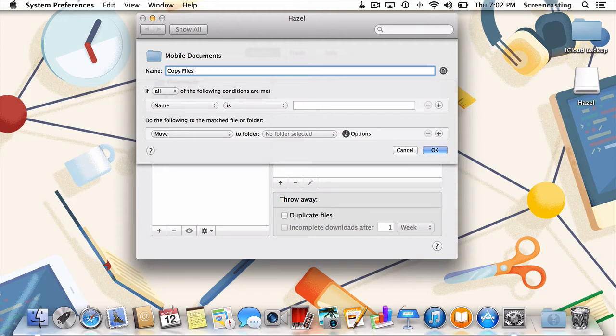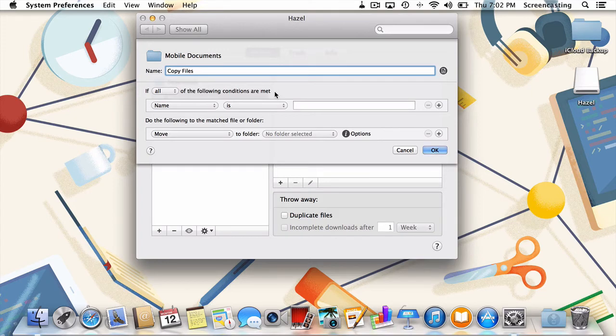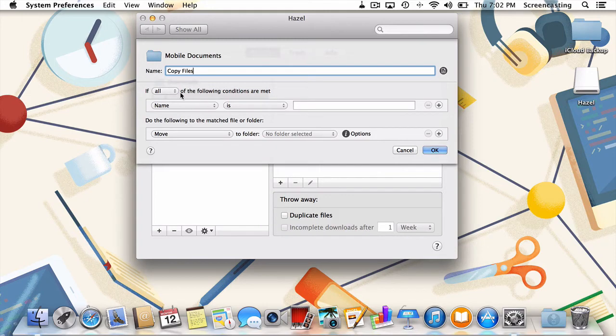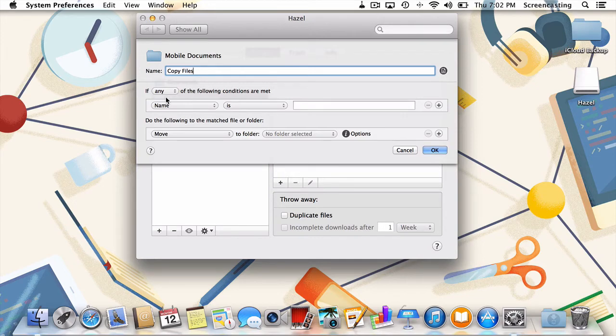Now we need to define the if statement in our rule. In our case, all we really need to do is monitor all files. To do that, just select any file from this drop down menu. This creates the broadest rule that tells Hazel we're going to look for every file in the mobile documents folder.